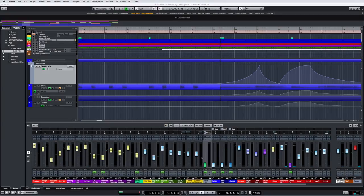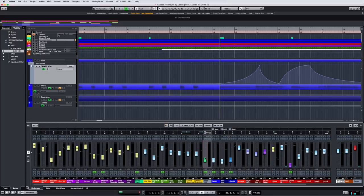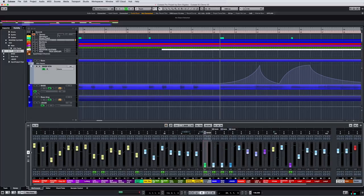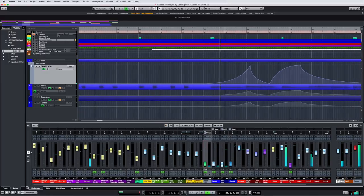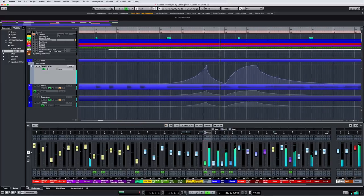And this new level of precision and control extends to the VCA faders and the tracks they control, like this.